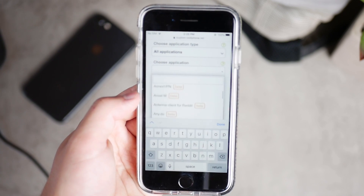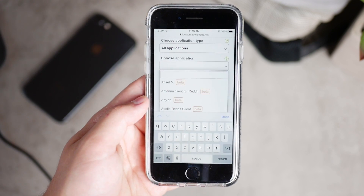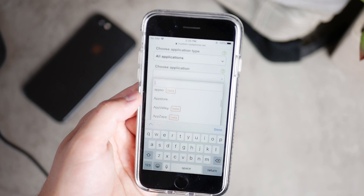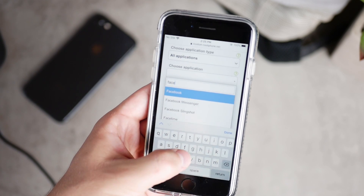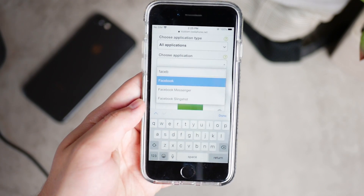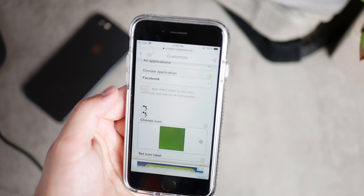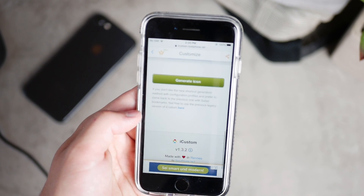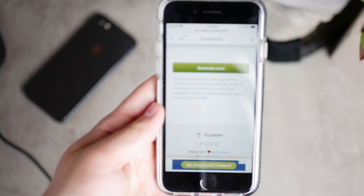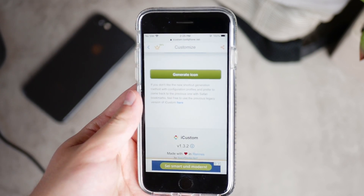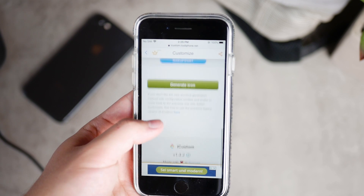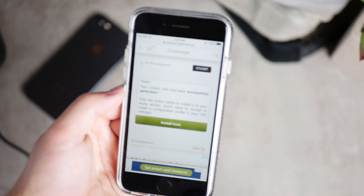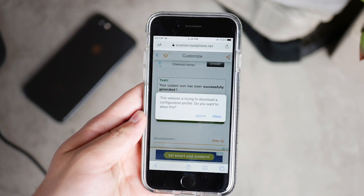Under 'choose application,' tap on it and there are many apps you can pick from. Some are in beta, but the most well-known ones you probably use will be on this list. Search for something like Facebook — there's even Messenger and Slingshot. Click on Facebook and it will create it. Leave the icon label empty — that's the whole point so nobody can see that anything is there. Scroll to the bottom, tap 'generate icon,' and click 'install icon.'